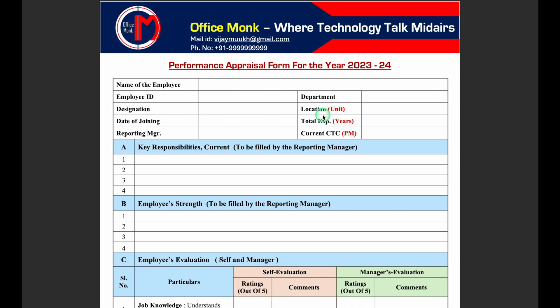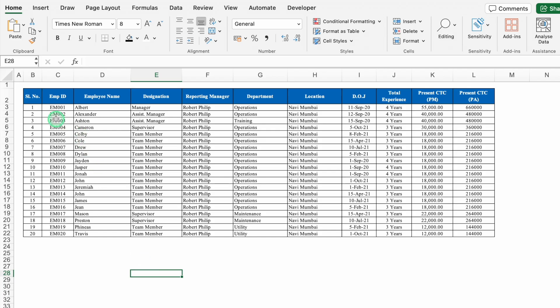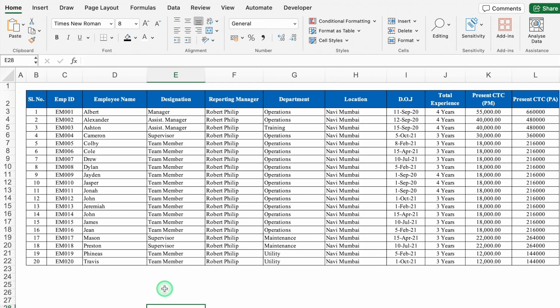We are going to do this with the help of an Excel file. This is the Excel file where I have all the details of the employees — based on this we are going to generate all our performance appraisal forms. The employee details needed are: employee ID, employee name, designation, reporting manager, department, location, date of joining, total experience, present CTC per month, and present CTC per annum. If you need any other data you can add it here.